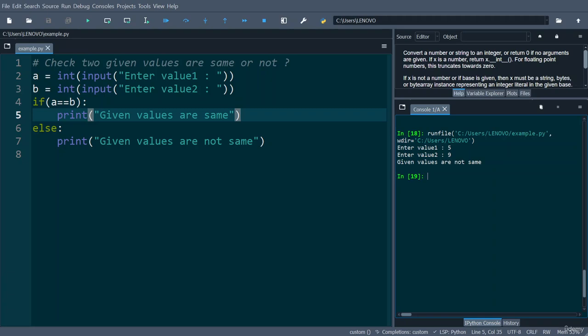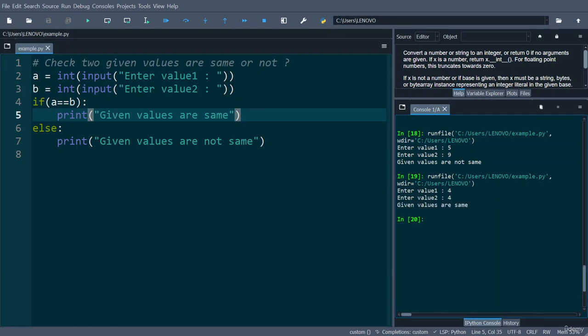Now let us run this code one more time and enter value 1 as 4 and value 2 also as 4. So this time this will show you given values are same.